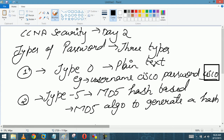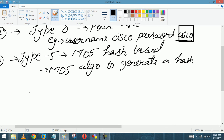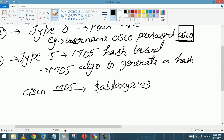MD5 is an irreversible algorithm. Suppose the password is 'cisco' — we run the MD5 algorithm and we get a hash value, something like 'abc$$something', then a string like 'axy123'. The value between the two dollar signs is called the salt value, and the rest is called the string value.